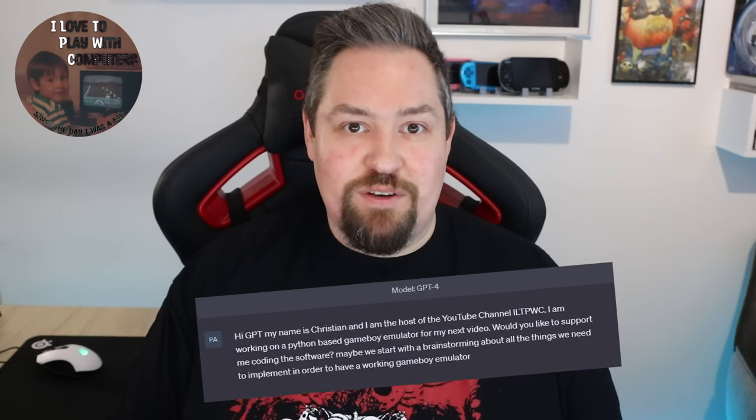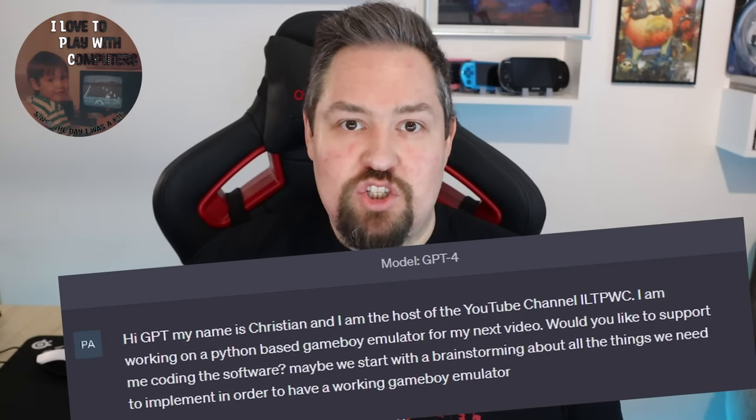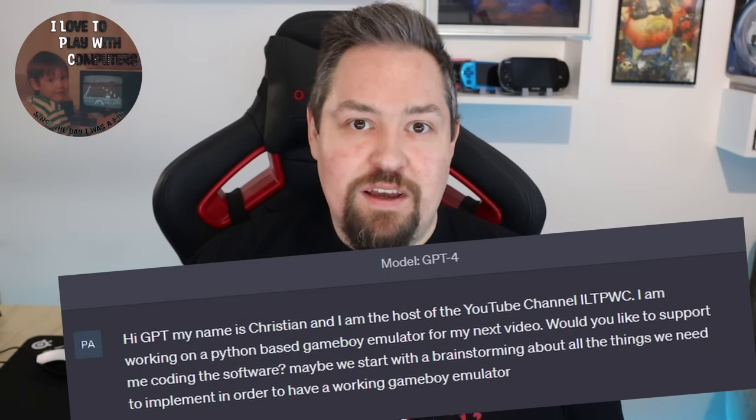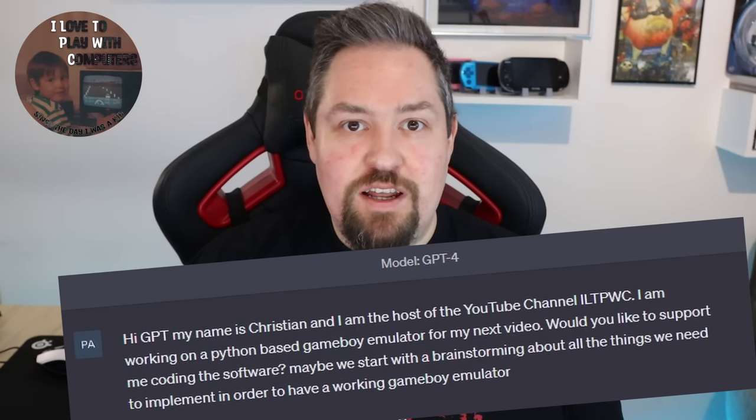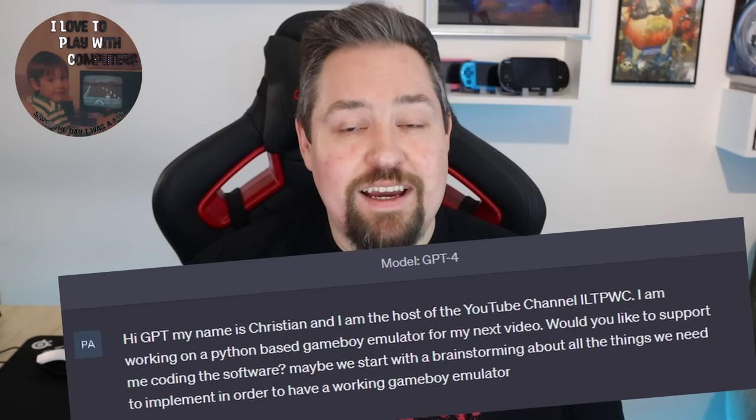Welcome to a new episode of ILTP WC. In this episode we will create a complex application like a Game Boy emulator, and the full source code will be provided by ChatGPT, an artificial intelligence that can do amazing things with source code and languages of all kinds.